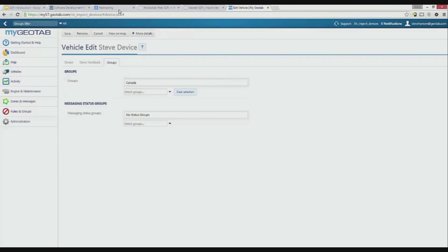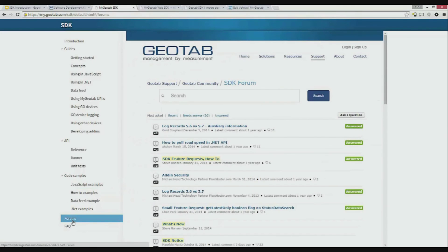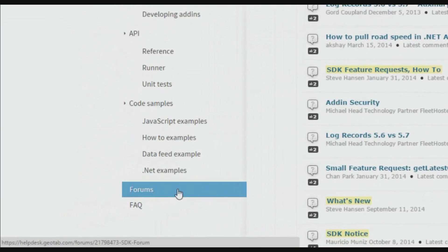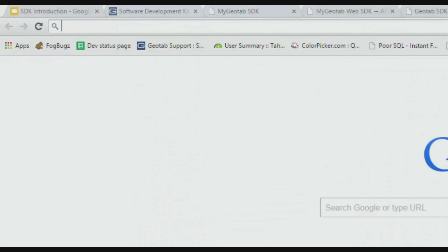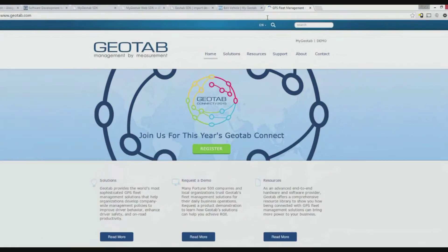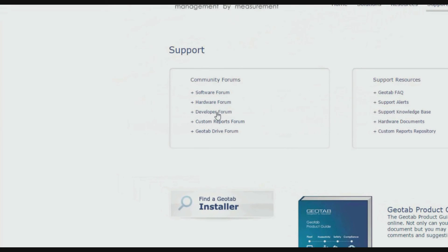Let's head back to the SDK. If you ever get stuck and can't find the answer in the SDK, a great resource is the developer forum. The forum is a great way to find answers to common questions and connect with other developers in the MyGeotab community. Geotab monitors the forums and we do our best to make sure questions are answered quickly. The forum can be reached by clicking this link in the SDK, or by navigating to geotab.com, clicking support, and clicking developer forum.